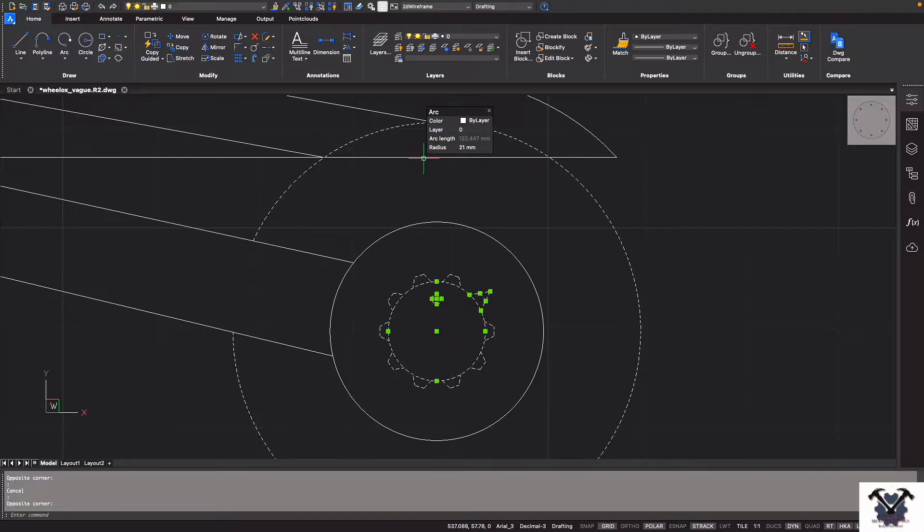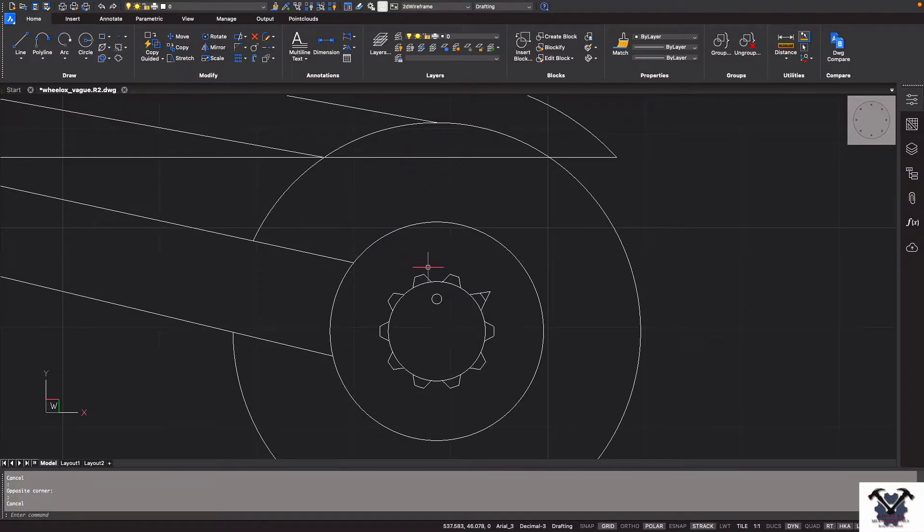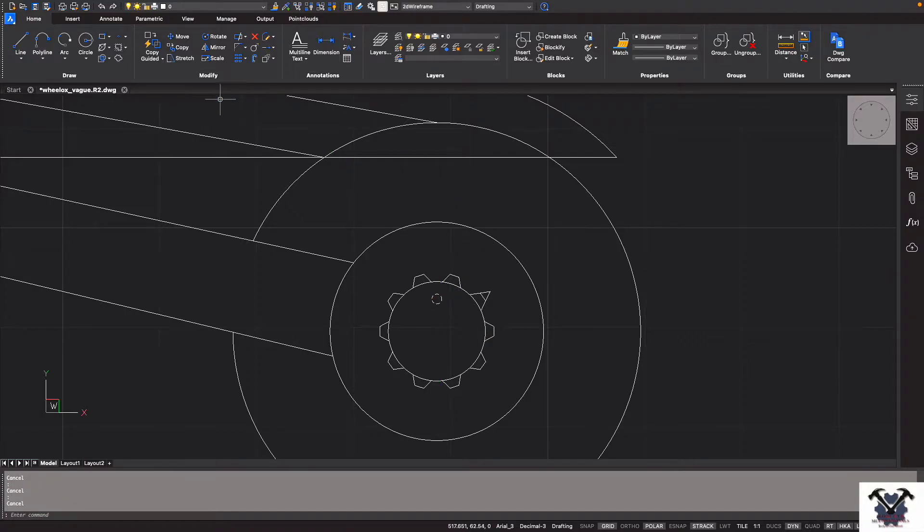Wireframe. That's the basic I already selected. So now Drafting, as you can see here.